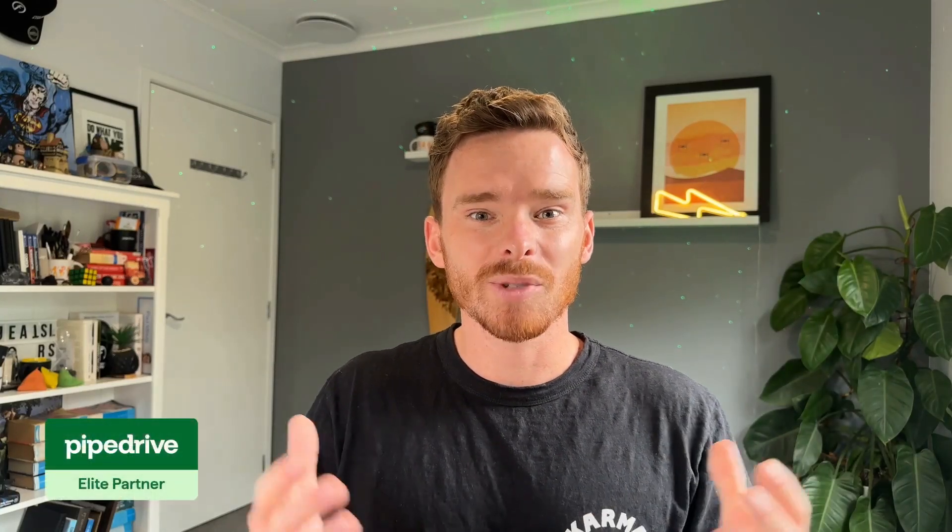Hello, my name is Paul Miners. Welcome back to another one of my Pipedrive training videos. In this video, I want to show you how you can get started using custom fields in your Pipedrive account.